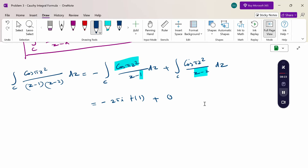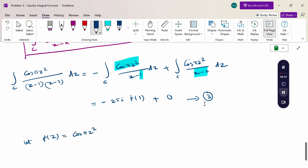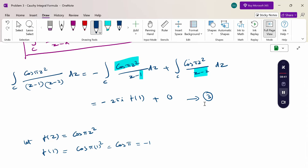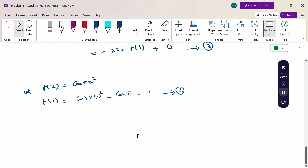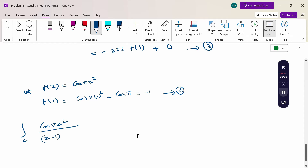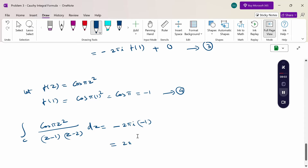Now we calculate f(1). Let f(z) = cos(πz²). Substituting z = 1: f(1) = cos(π · 1²) = cos(π) = -1. Substituting into the formula: the integral equals -1 · 2πi · (-1) = 2πi. This is the answer using the Cauchy integral formula.